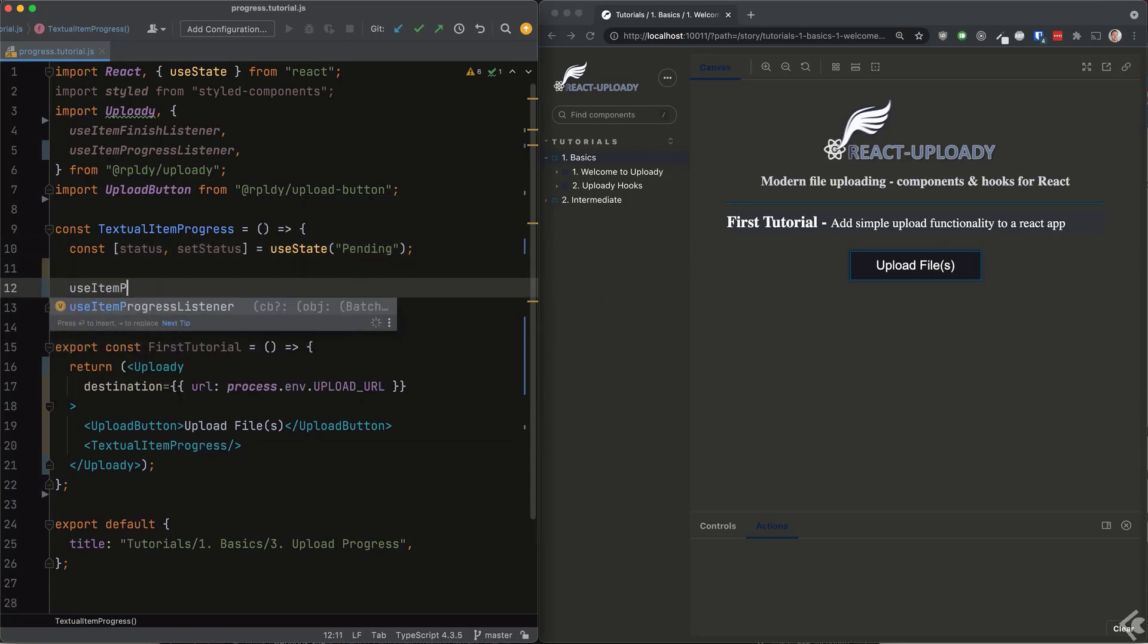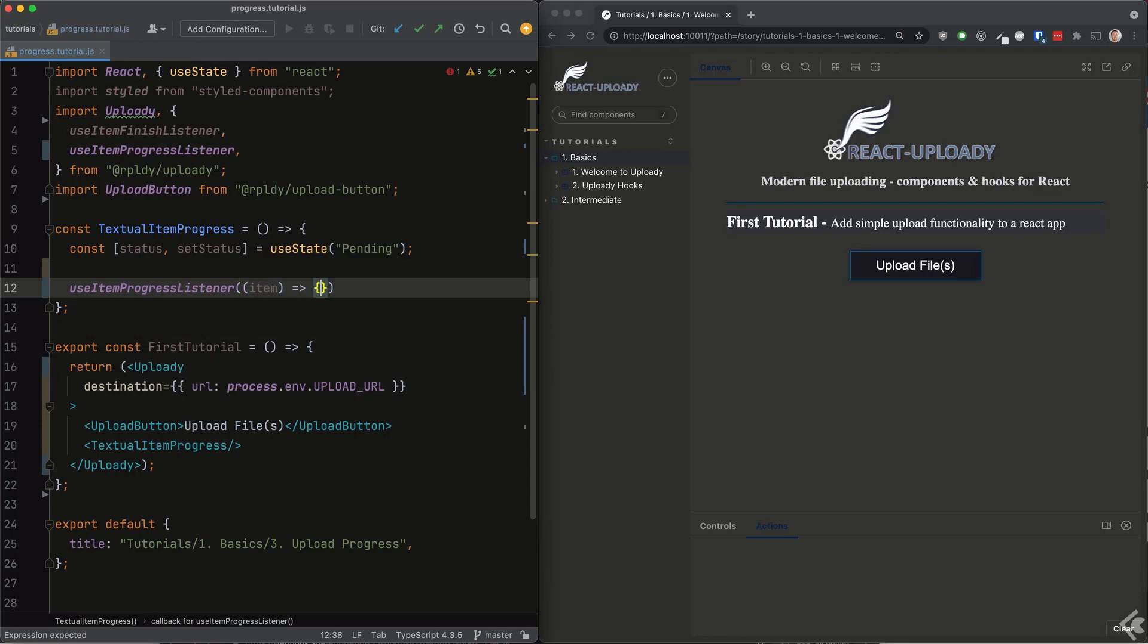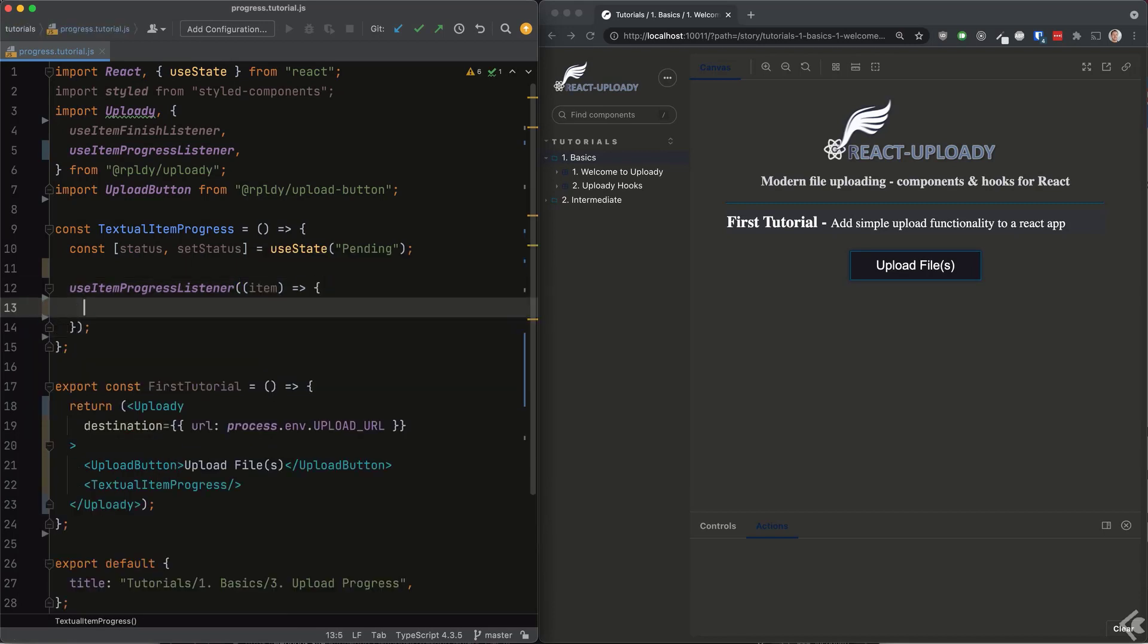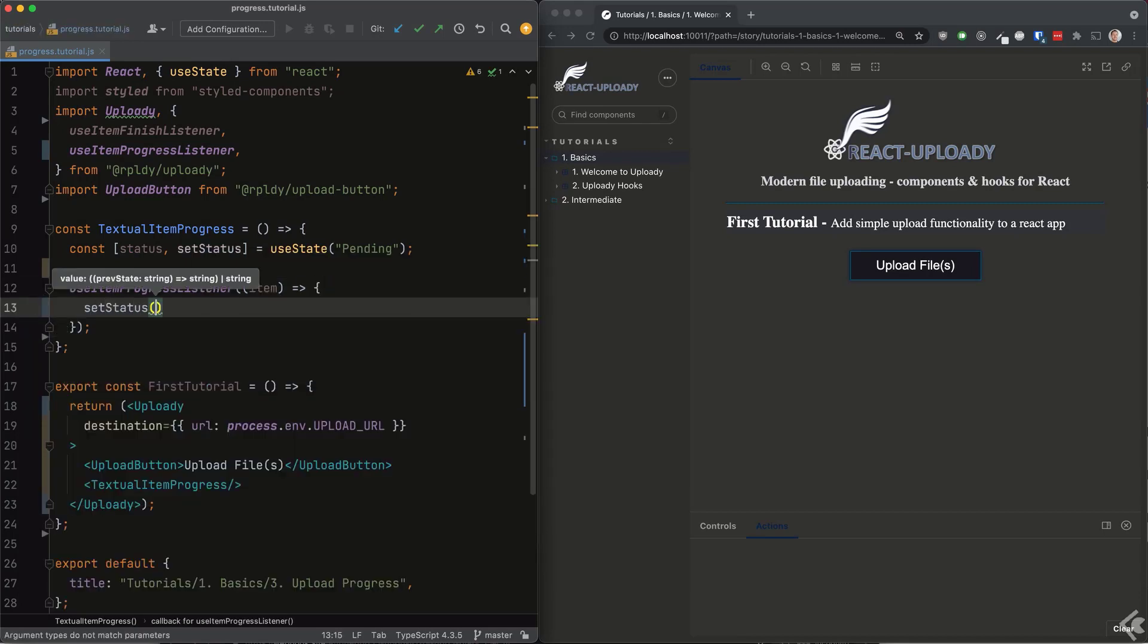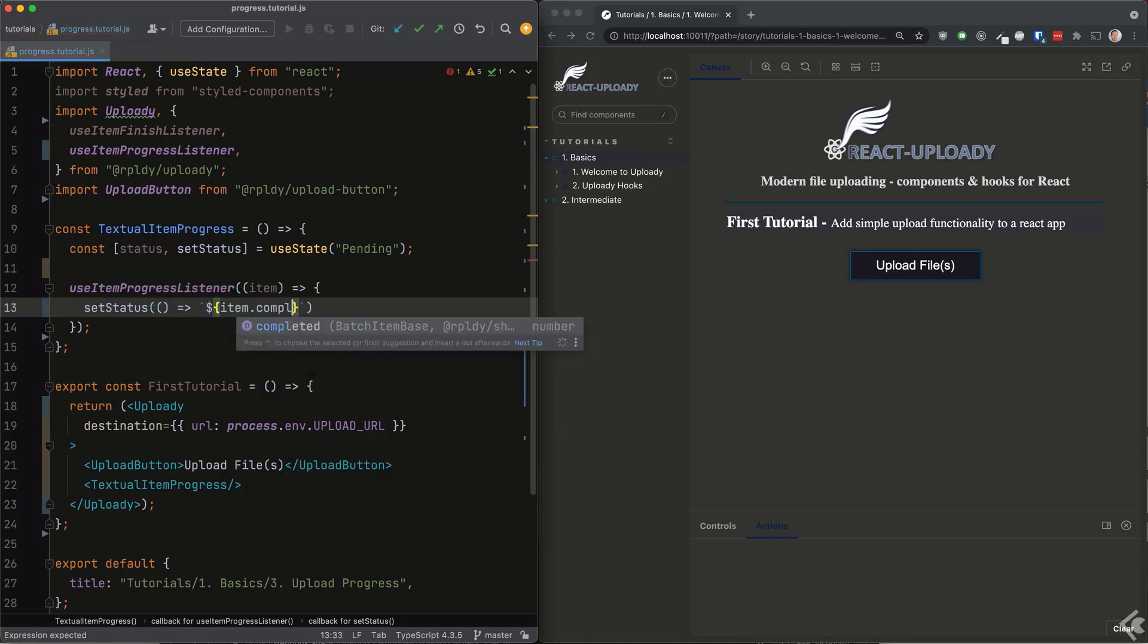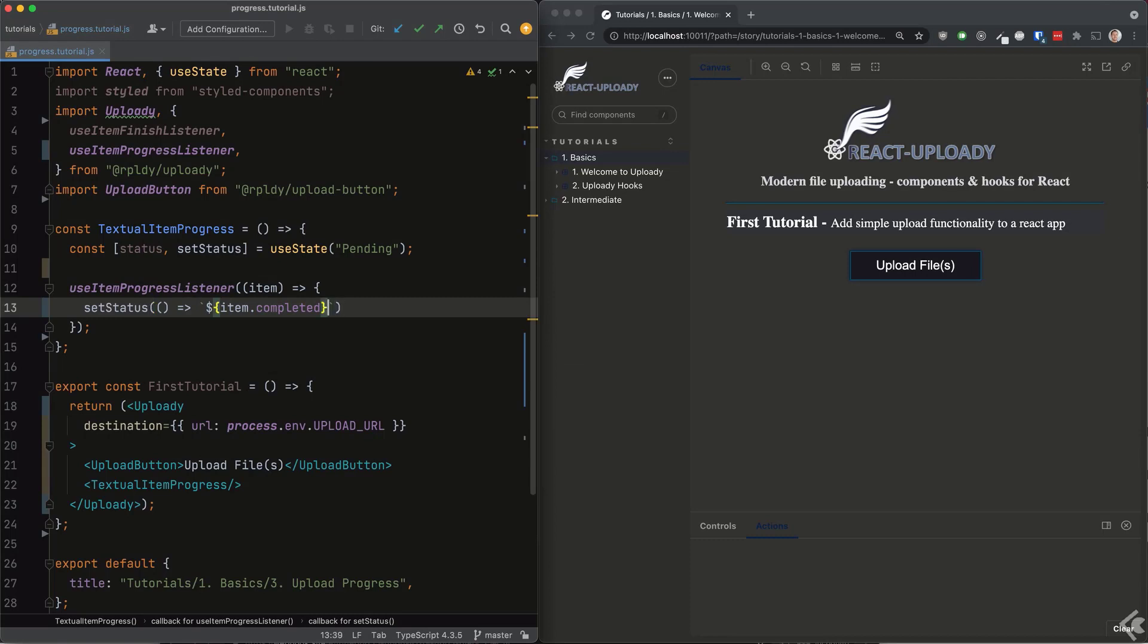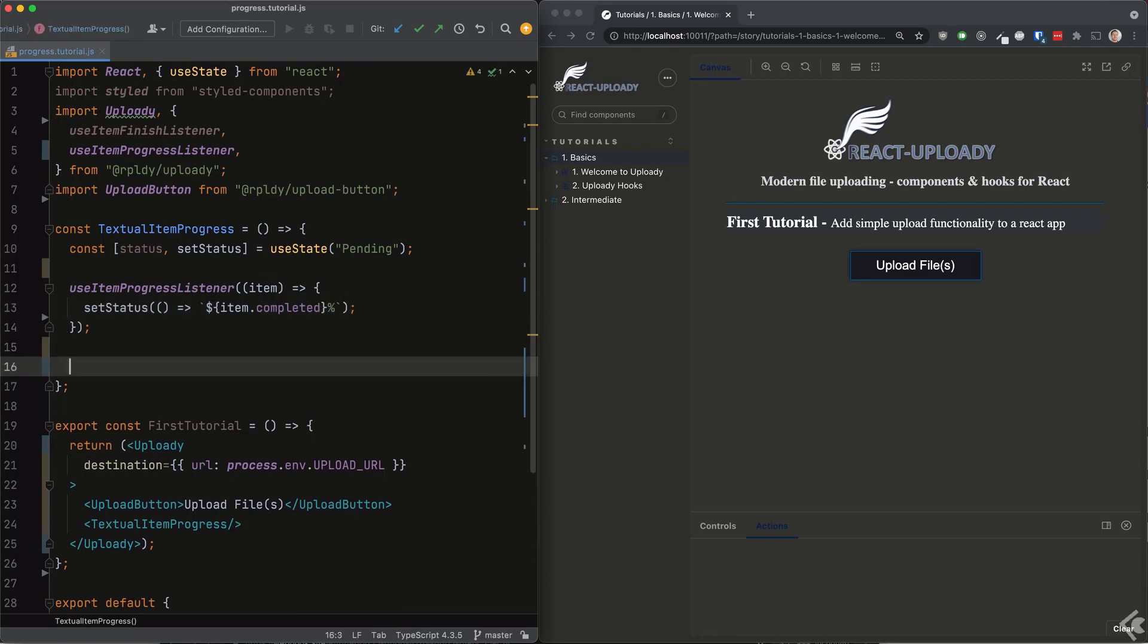We'll create a state variable to store our progress info. From the item progress listener hook, we'll update the state with the items completed property. It holds the uploaded percentage for the file being uploaded. Then we'll use the item finish listener hook to set the state to finished.